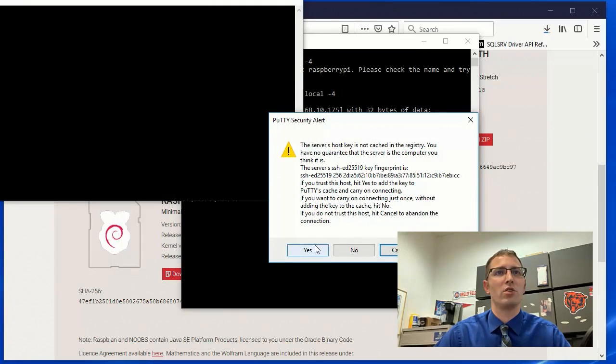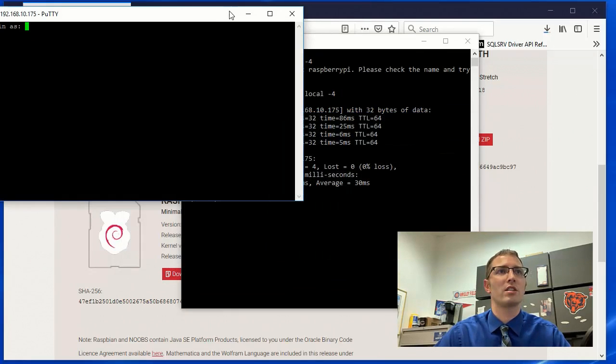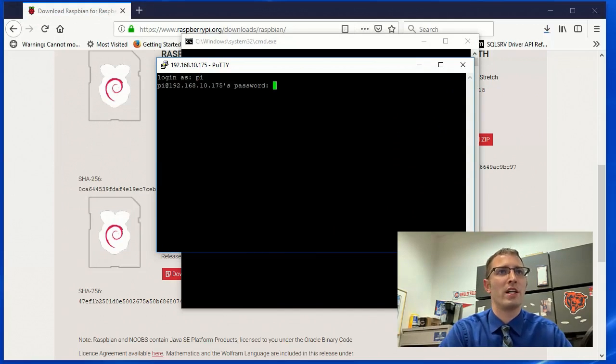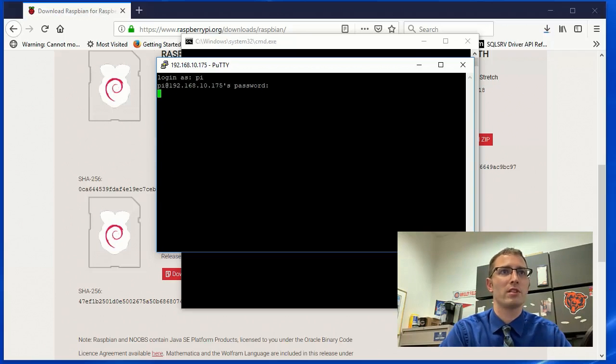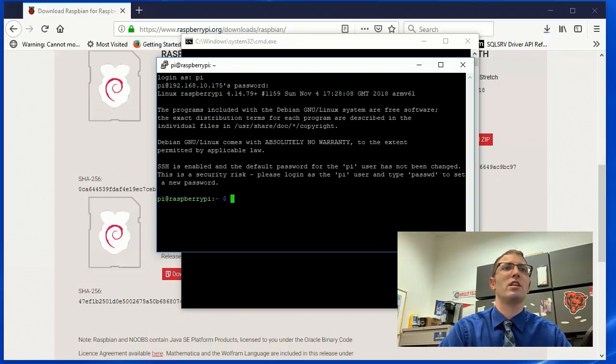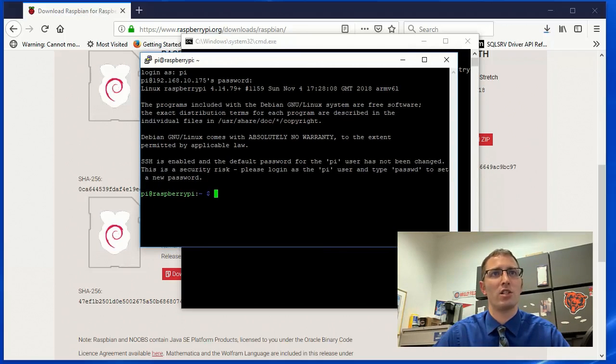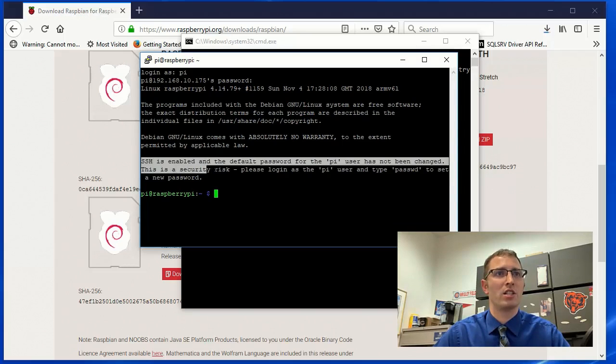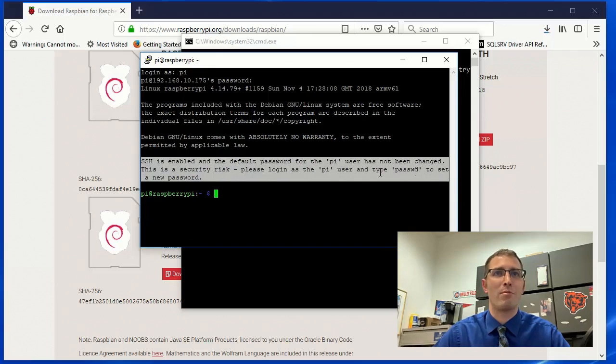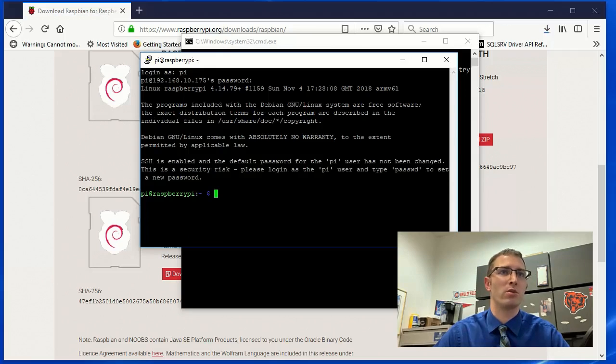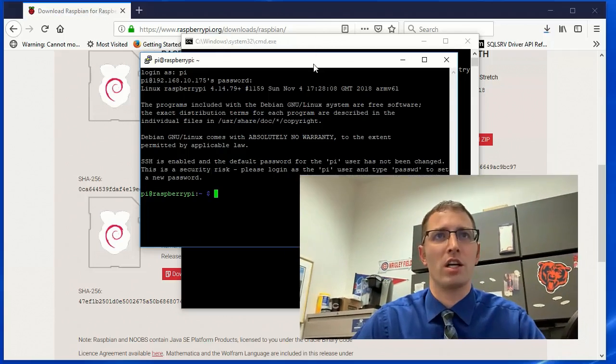So now we can go into 192.168.10.175 on port 22 using PuTTY. And server's host key. Do you want to confirm? Yes. And default username is PI. And the default password is Raspberry. Log in and you're logged into your Raspberry Pi and you can start using it as you would any other Linux distribution. You will see here SSH is enabled and the default password for the PI user has not been changed. This is a security risk. Please log in as the PI user and type password to set a new password. I highly recommend you guys do that, especially if it's going to be on any kind of production network.